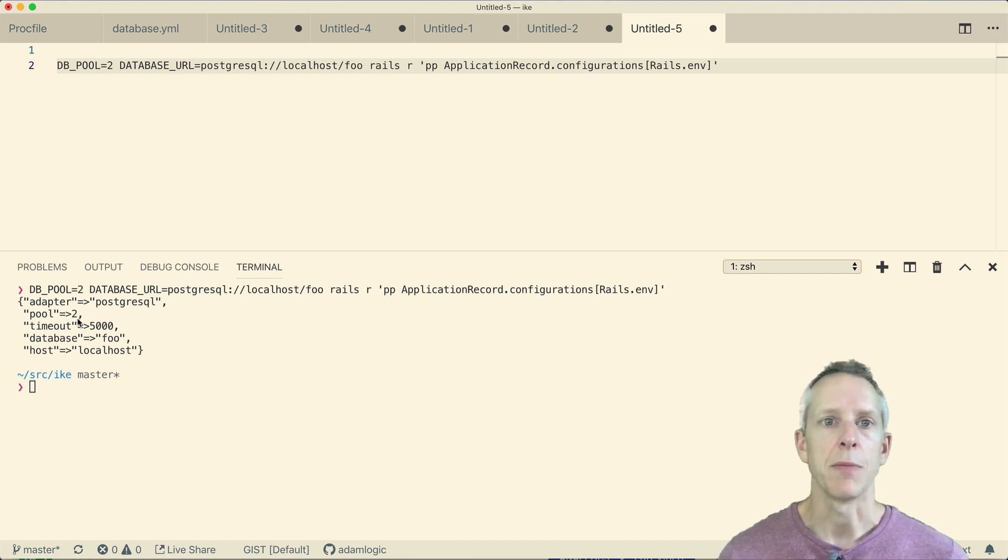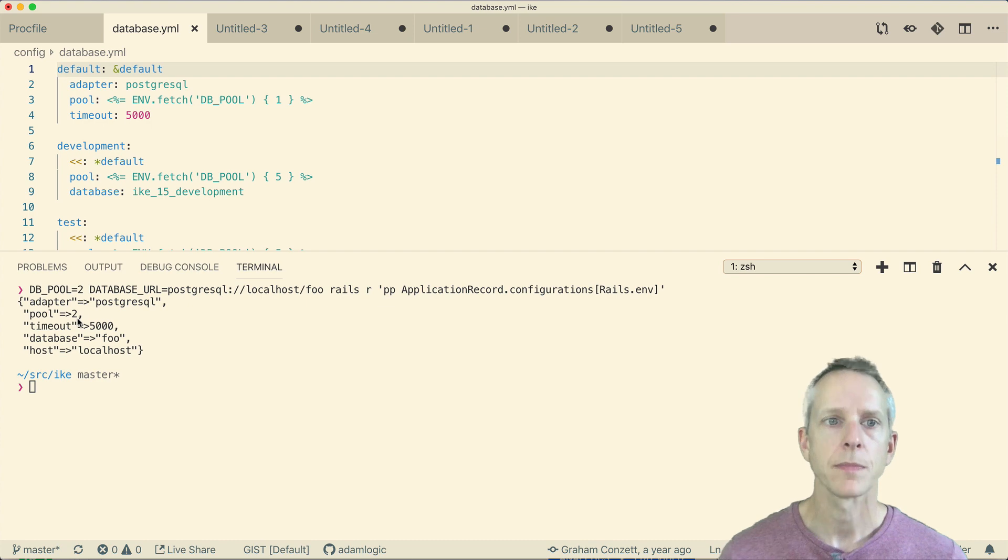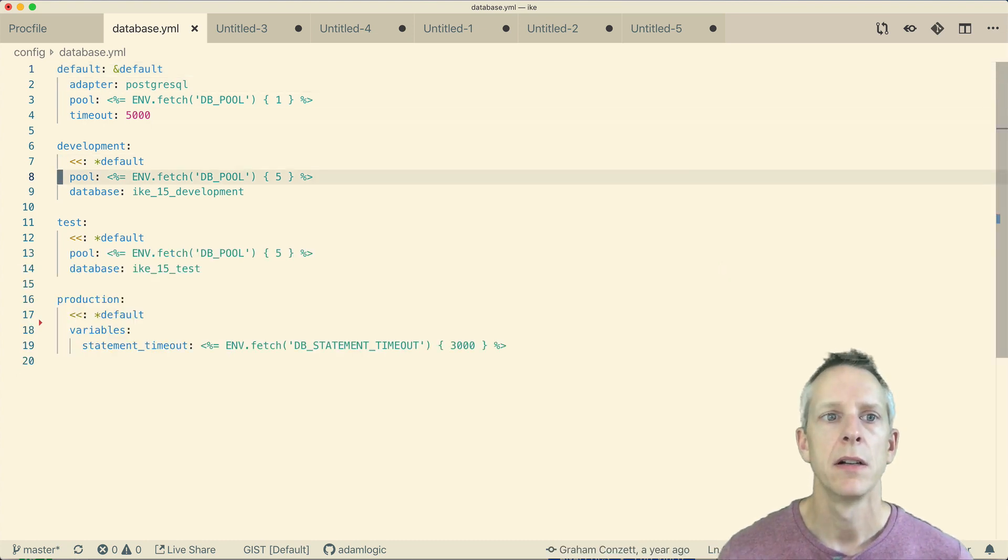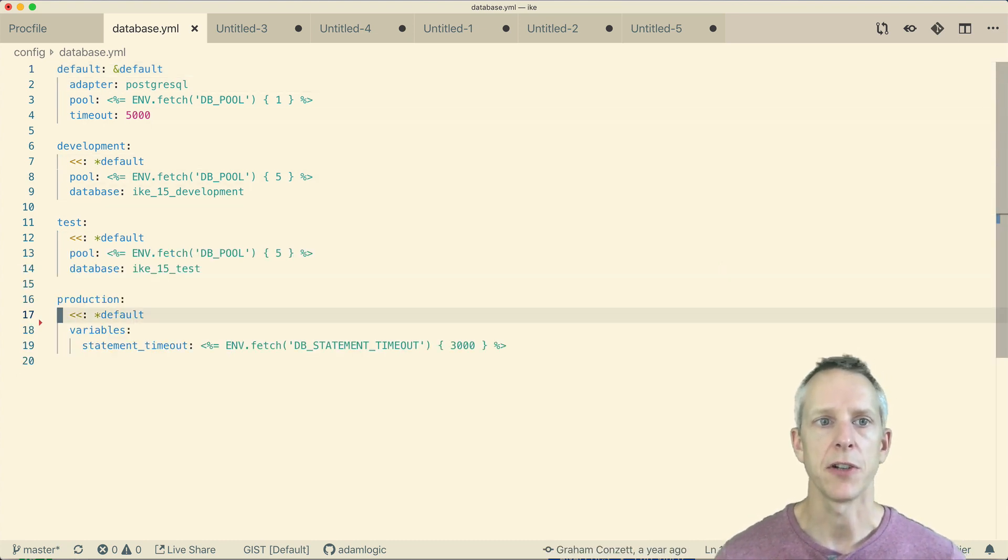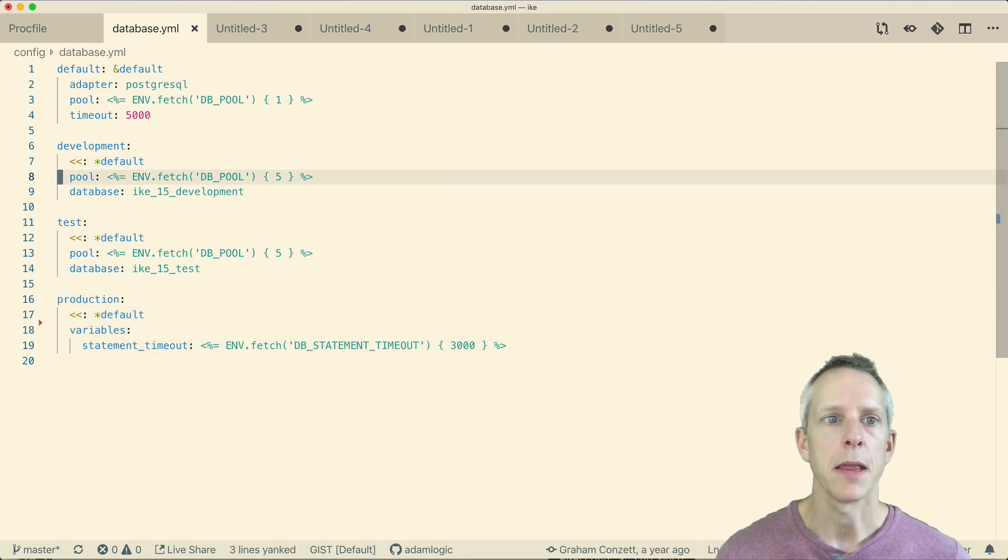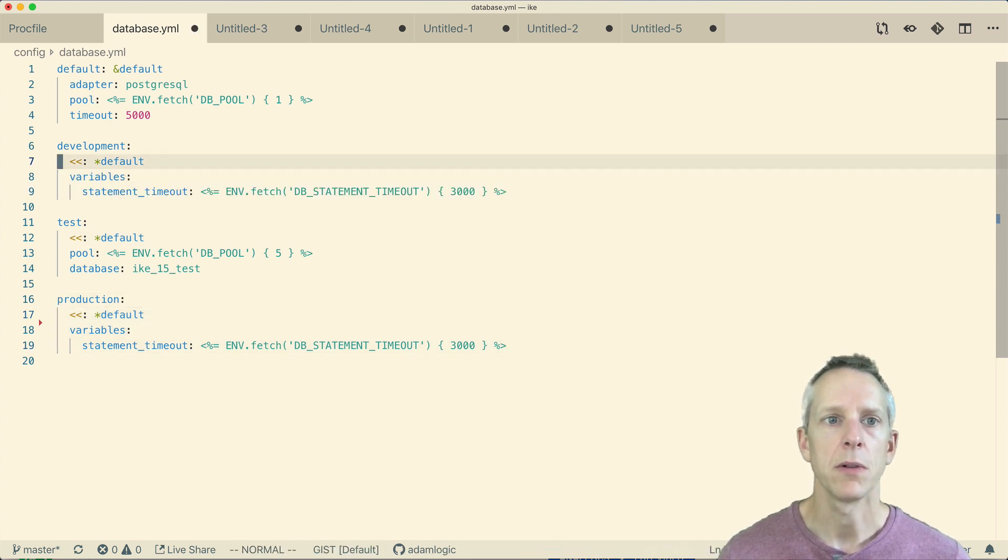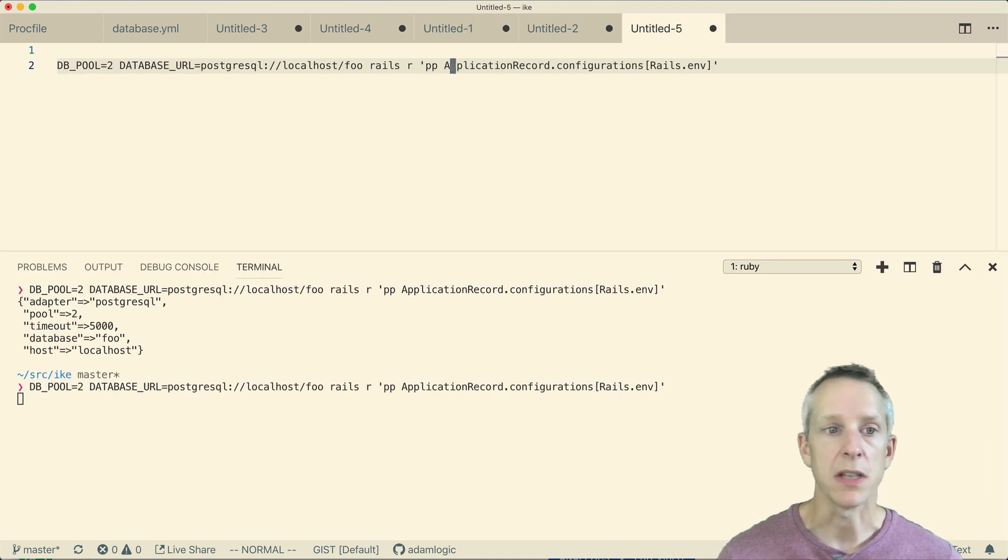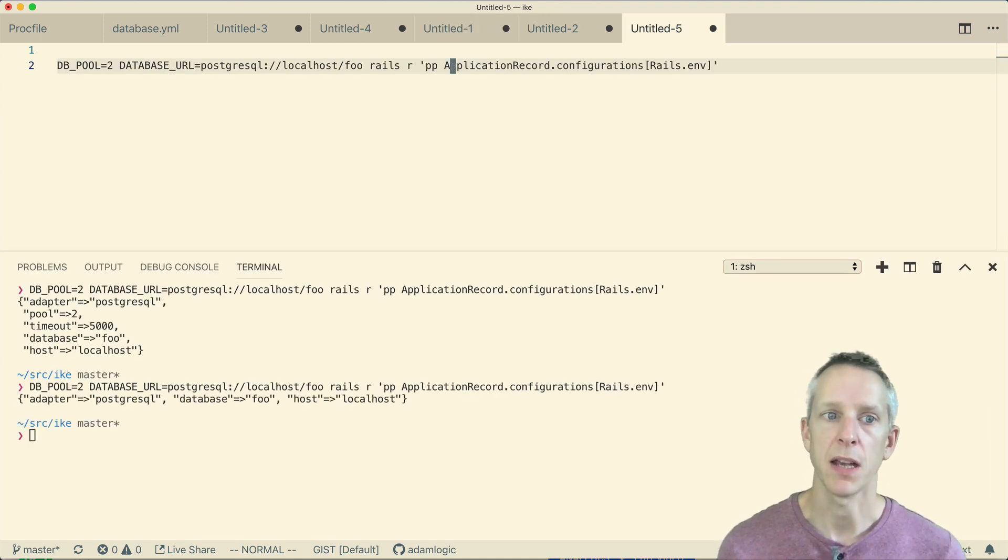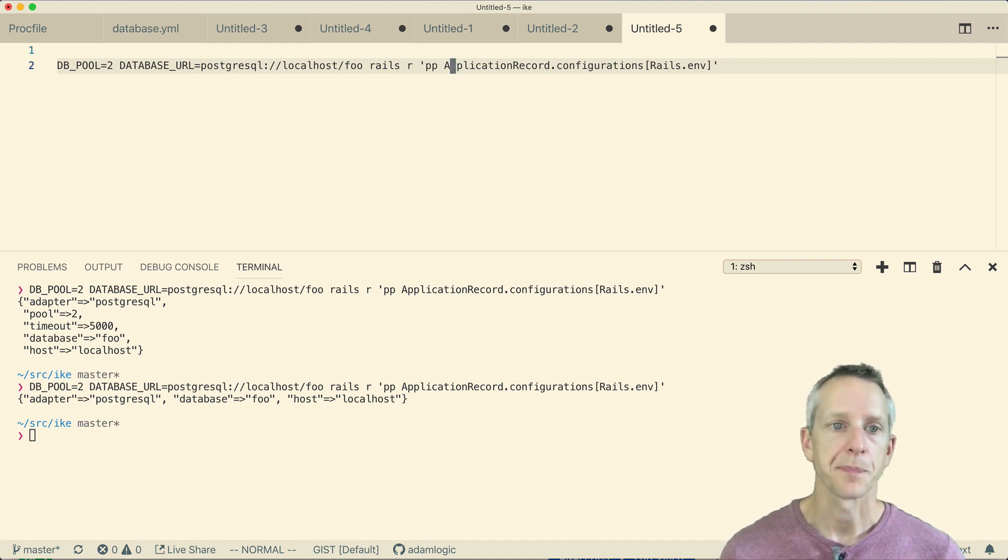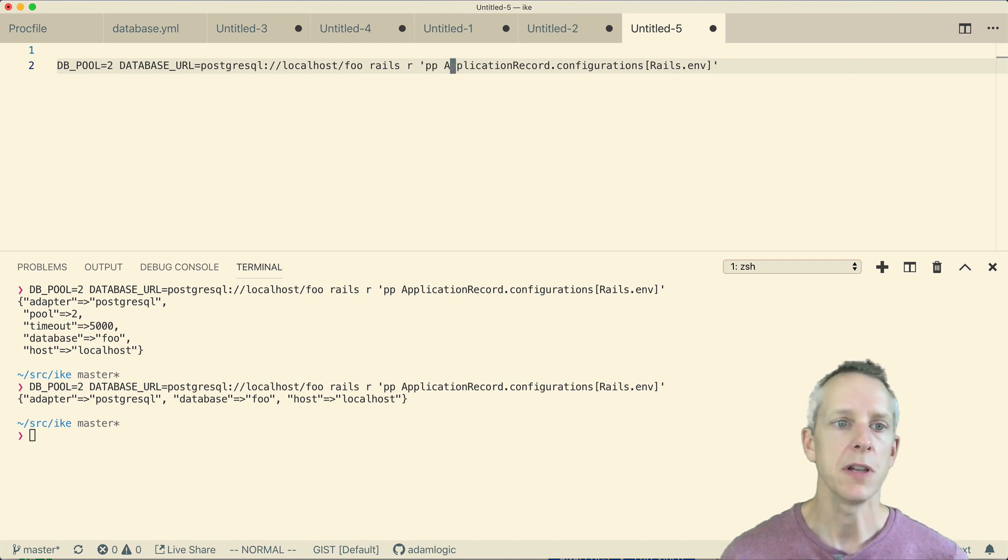So we need to go into database YAML and change our development database configuration to match production. And then when we execute that Rails runner command again, we see that the database pool is missing. And our database timeout is also missing. So we have reproduced this issue.